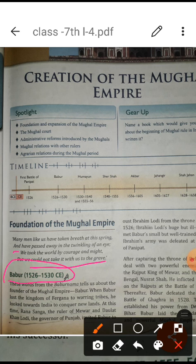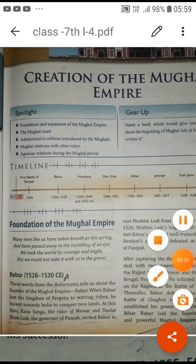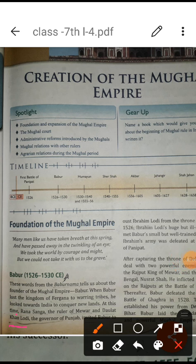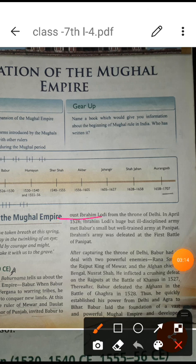Now we will learn about Babur. In 1526, at the first battle of Panipat, he founded the Mughal Empire in India. His autobiography is called the Baburnama, in which he explained everything about himself. Babur was called by Daulat Khan Lodi and Rana Sanga — Rana Sanga was the Mewar Rajput ruler and Daulat Khan Lodi was the governor of Punjab. They wanted to defeat Ibrahim Lodi and called Babur for this purpose.